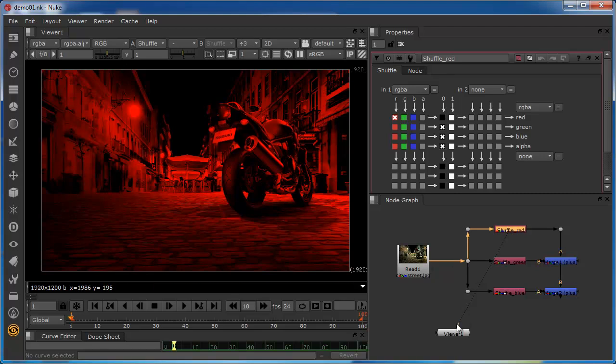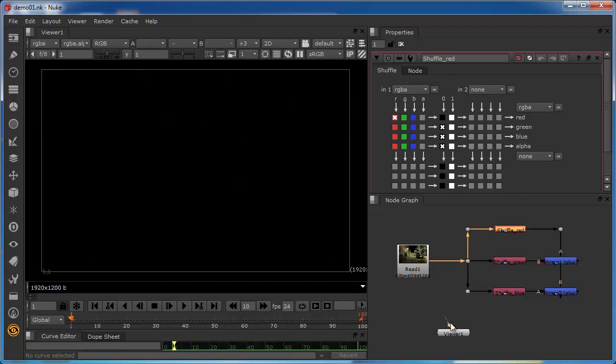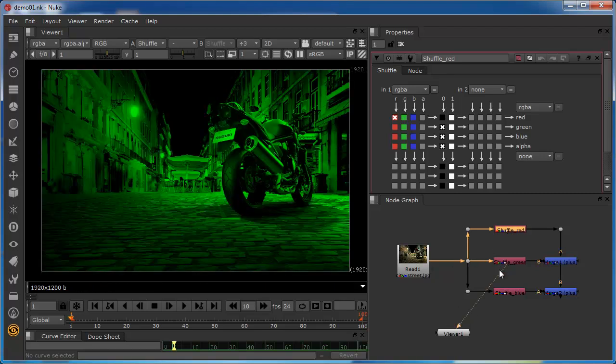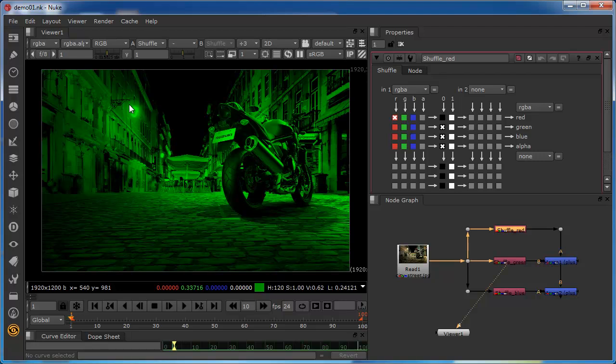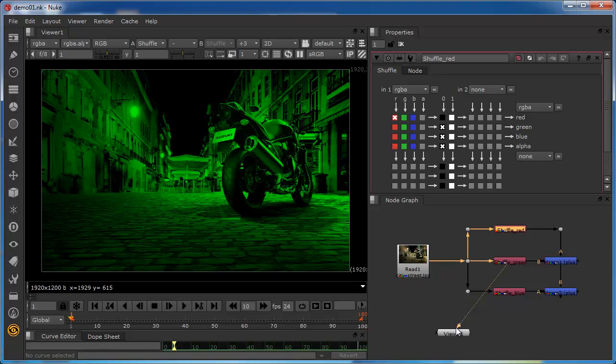And similarly, if we look at the green channel, we see the same kind of picture. Again, a lot of green in the bright areas, little or no green in the dark areas.